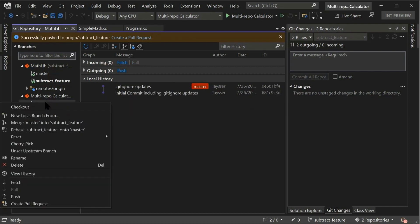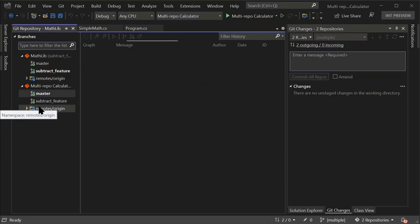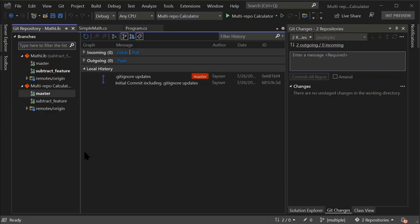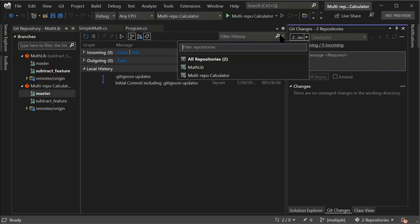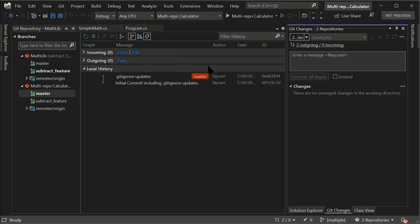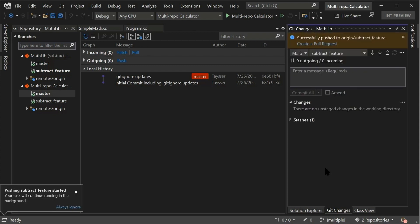The Git repository window also supports creating new branches and even checking out a branch, which is becoming quicker as we have been improving the performance of Visual Studio. I can also focus on a single repository and push my changes through the Git changes window on the side.